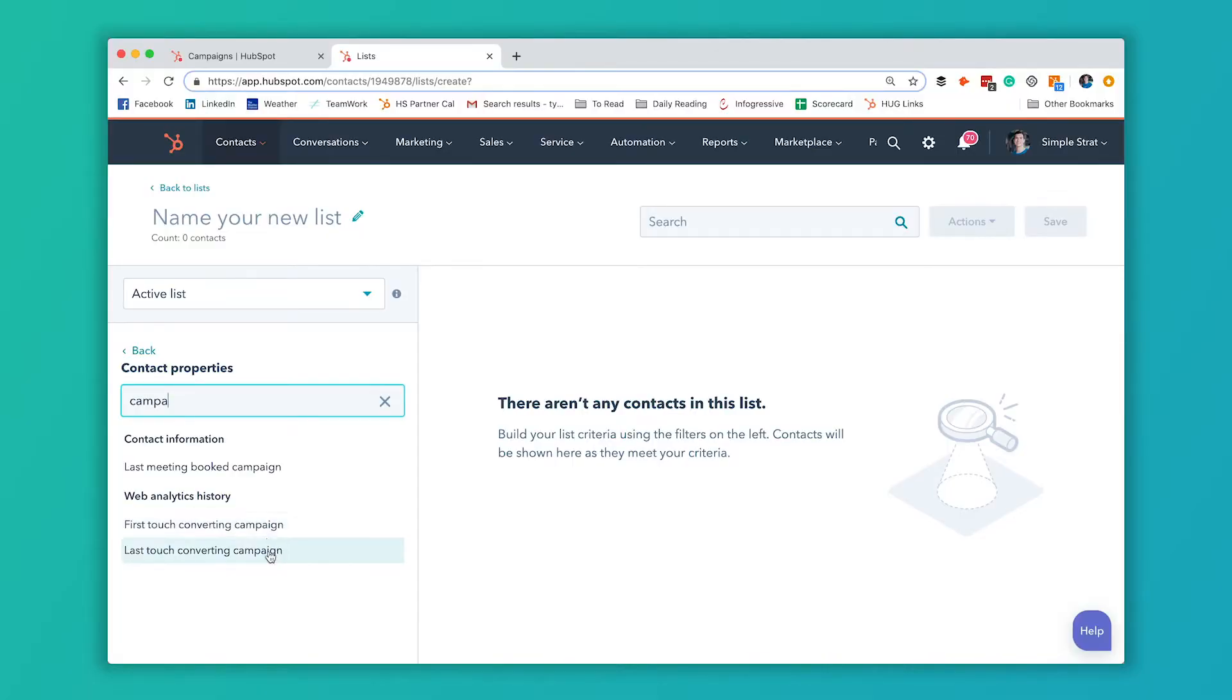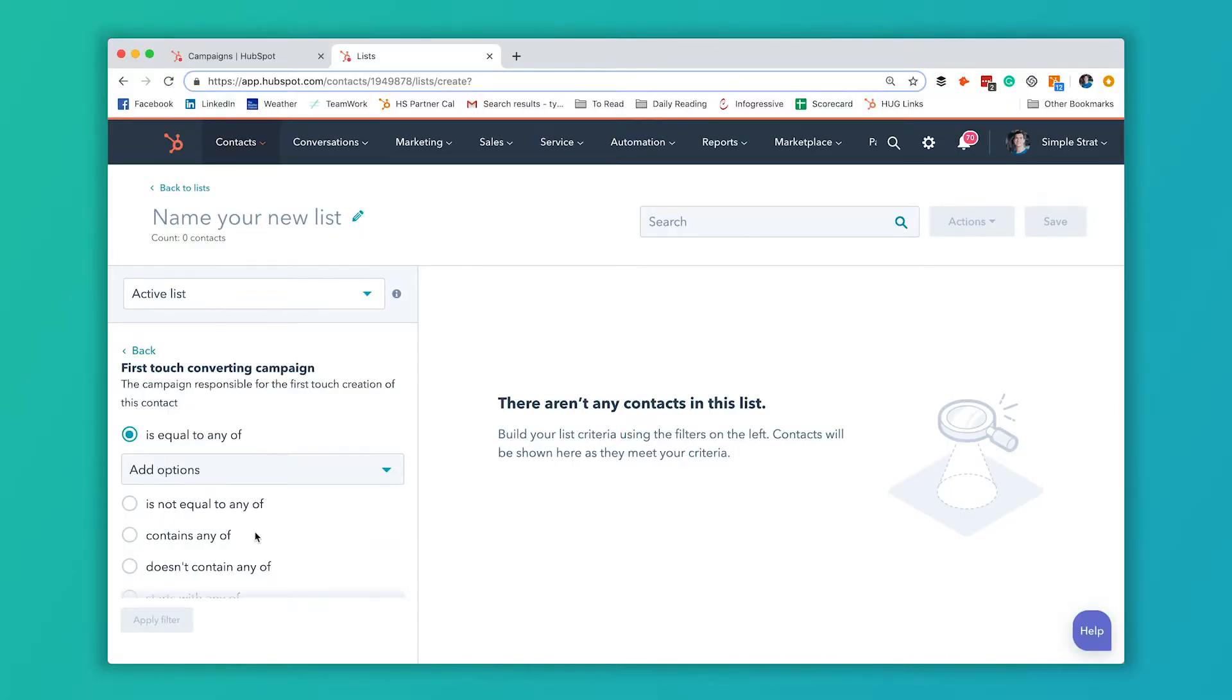You'll have to use that static list option that we already showed you. But for contacts being created as a result of a campaign, you can use these options. So let's start with this first touch converting campaign.